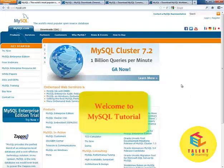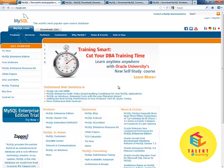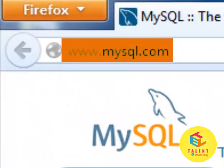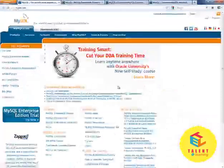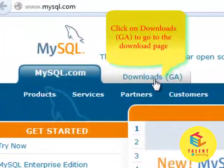Welcome friends. In this tutorial we will be learning about downloading MySQL. To download MySQL, go to mysql.com, then go to Downloads.